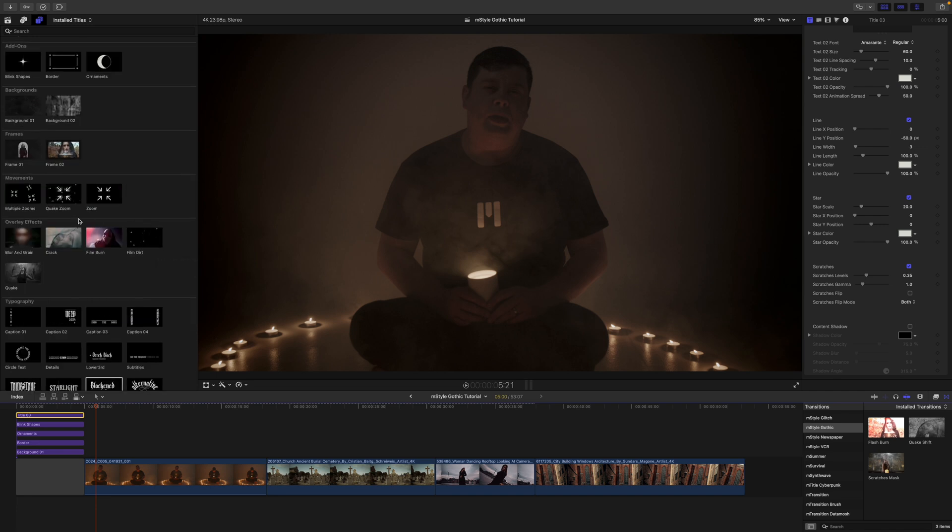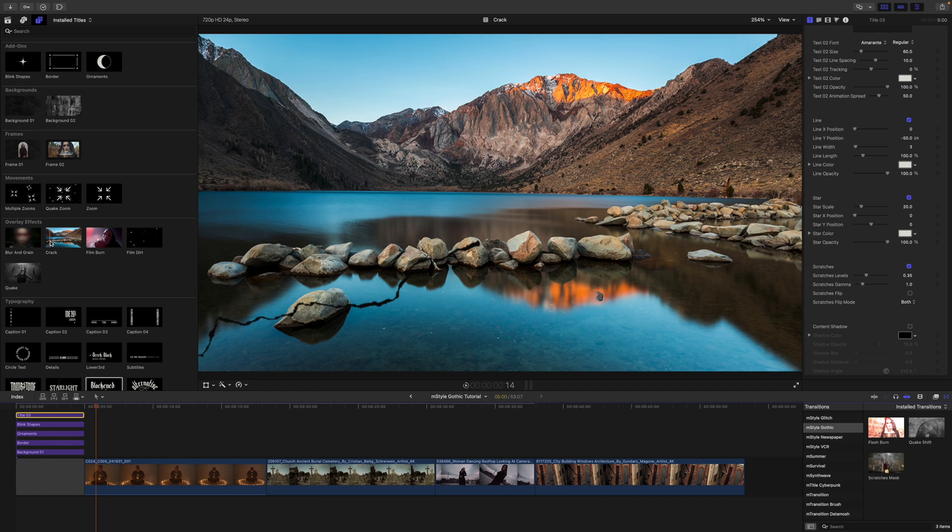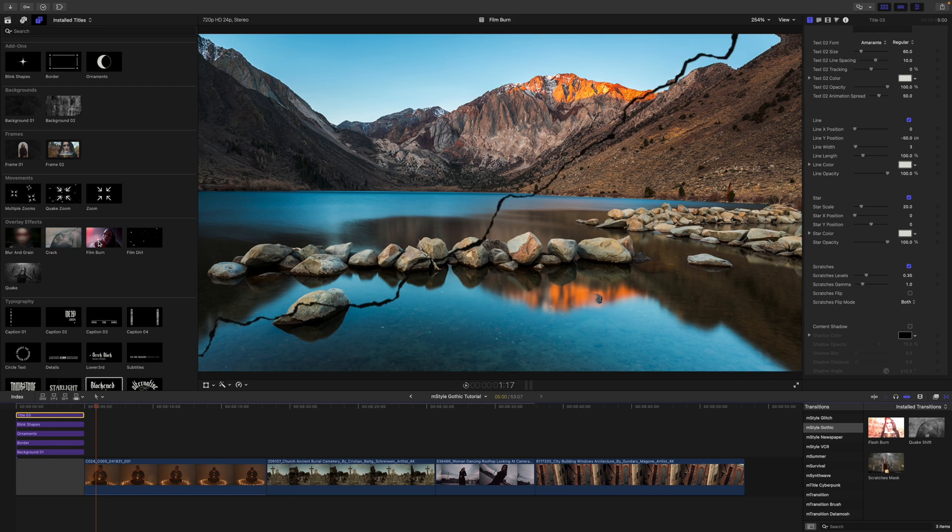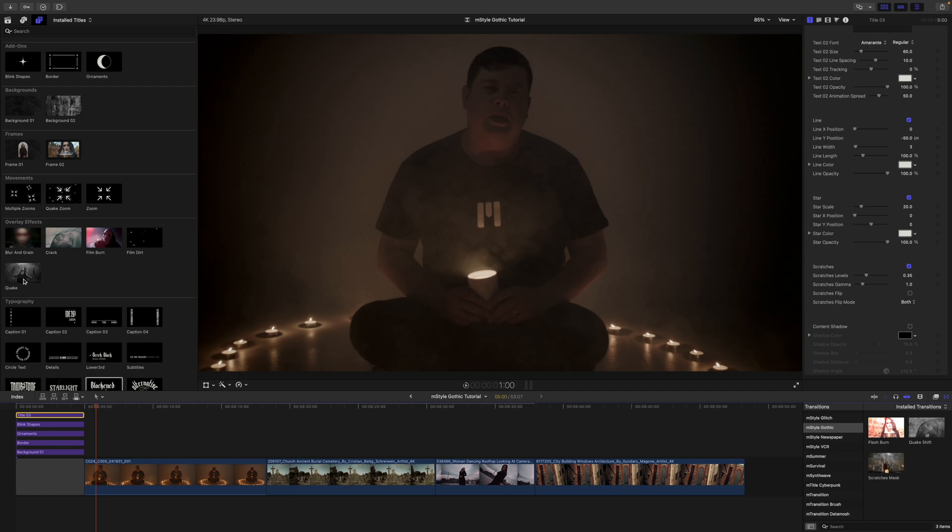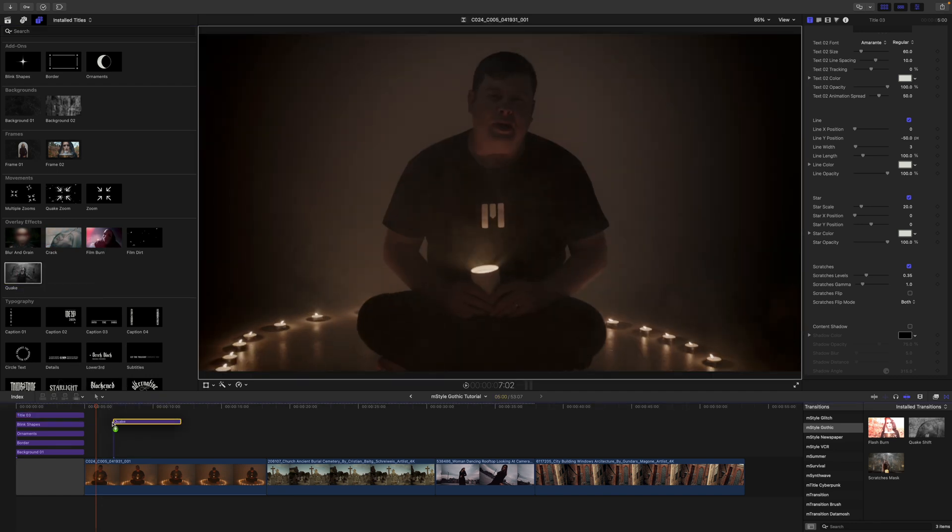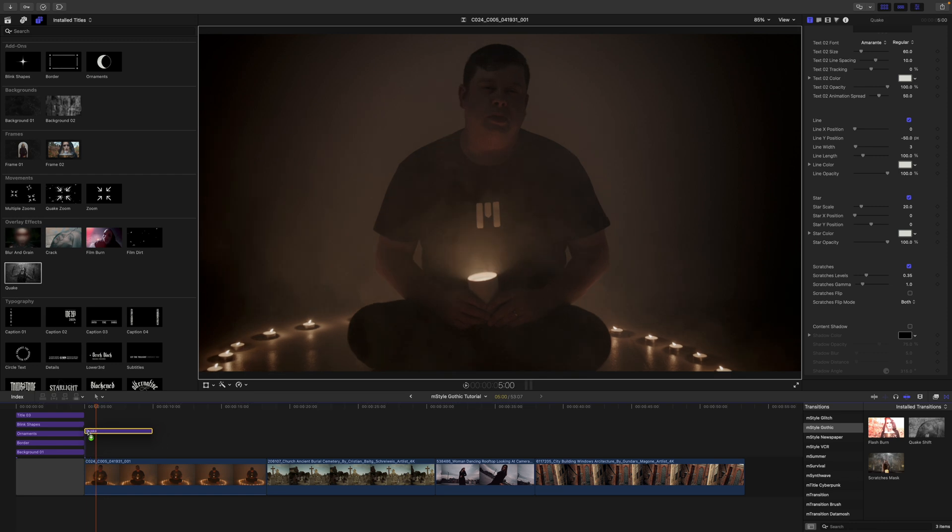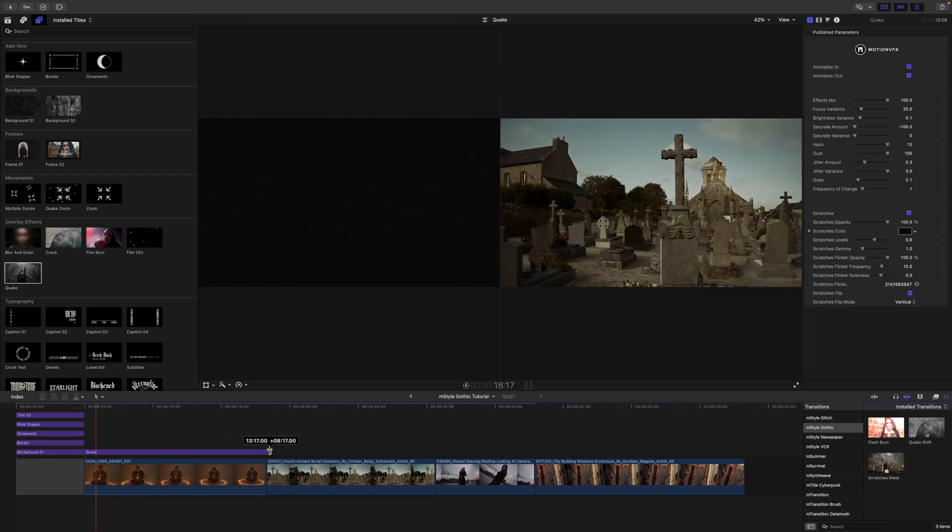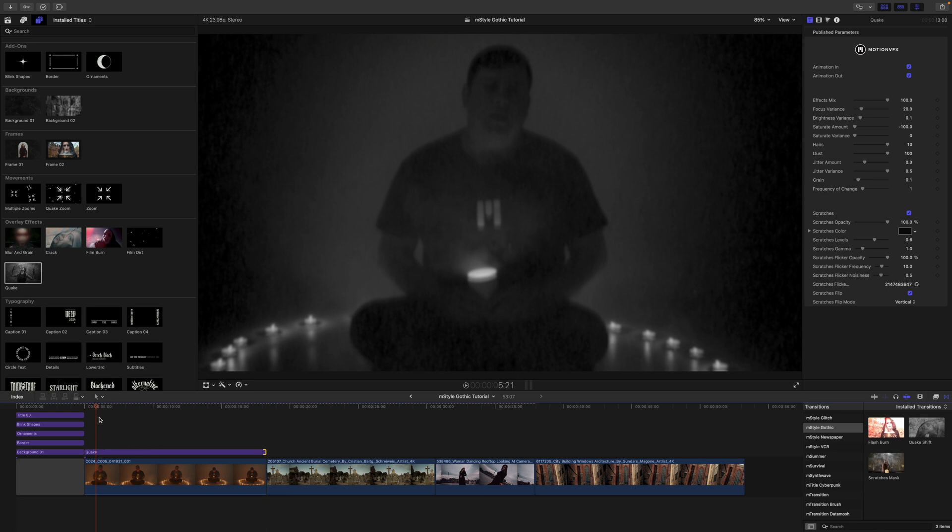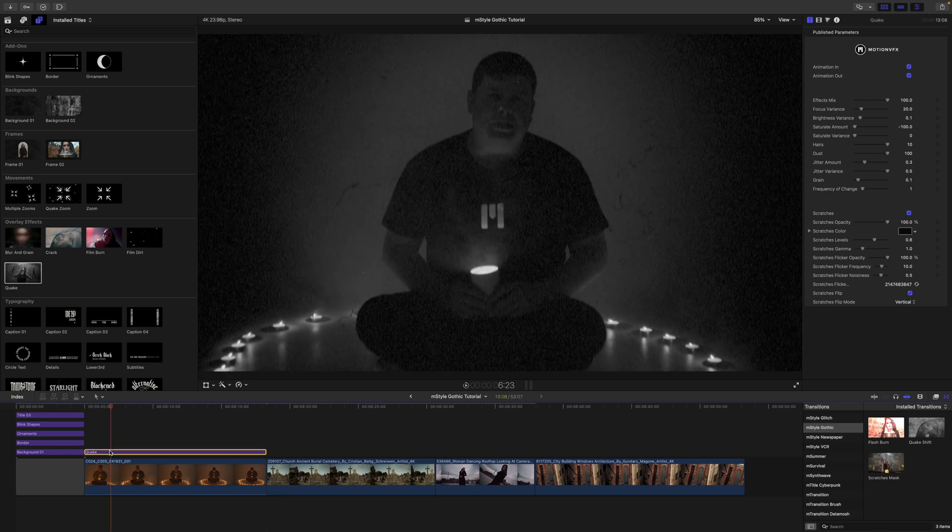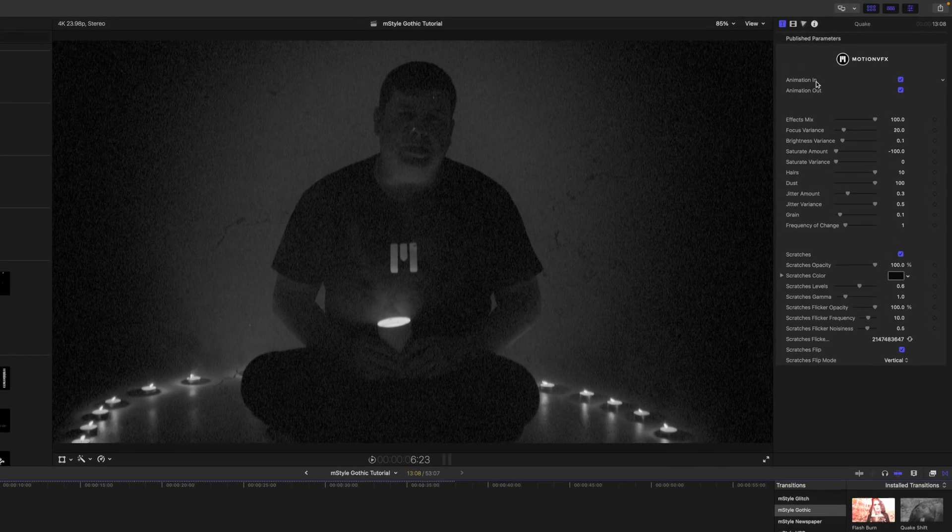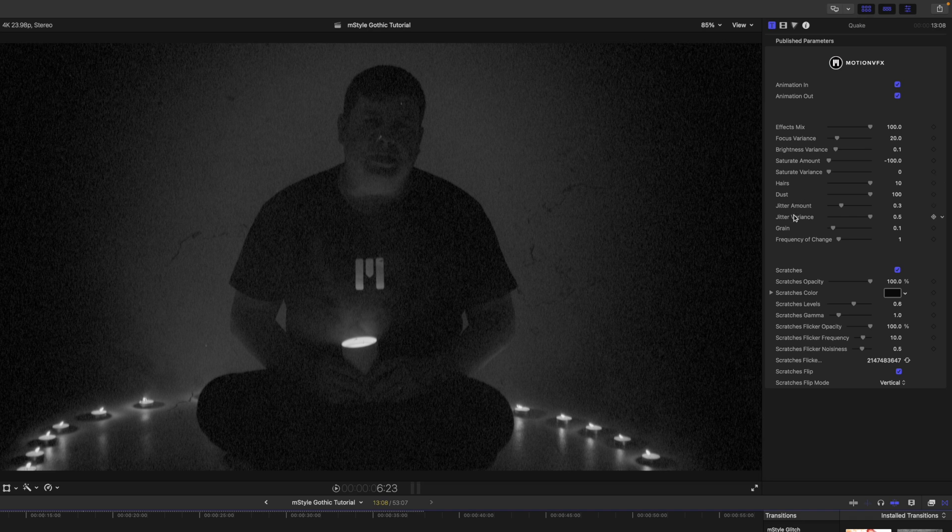So now we do have some different overlay effects—we've got this blur and grain, we've got a crack here, film burn. Why don't we add quake to this shot? That's what we did in our intro there. Just drag that out to fill the duration of our clip. Then over in our inspector we have animation in and out, and we have additional published parameters to affect your saturation, variance, different jitters and grains, scratches, etc.